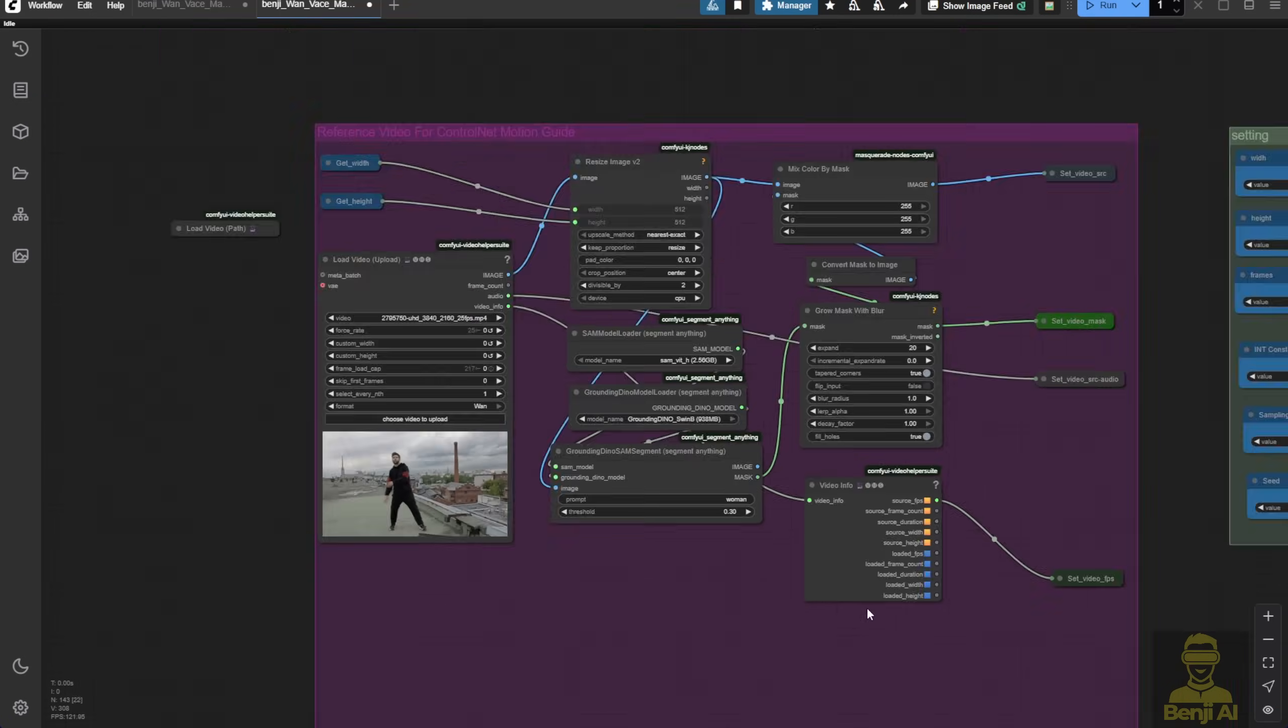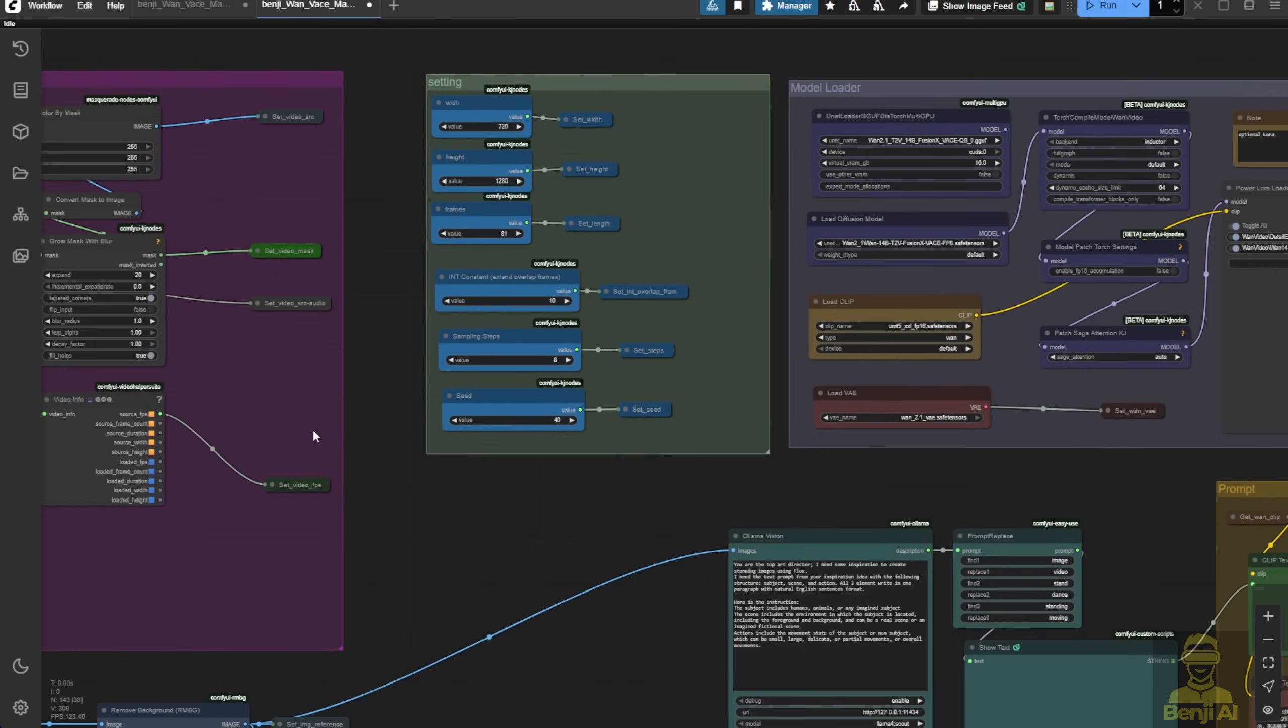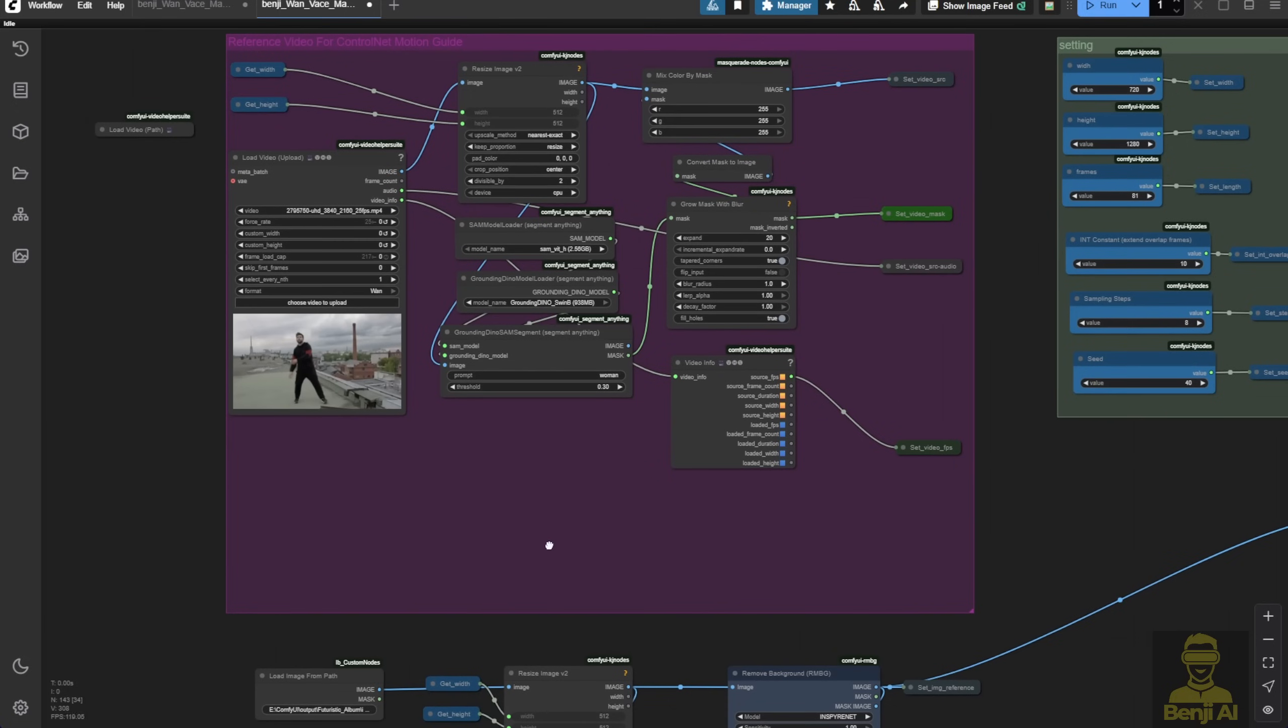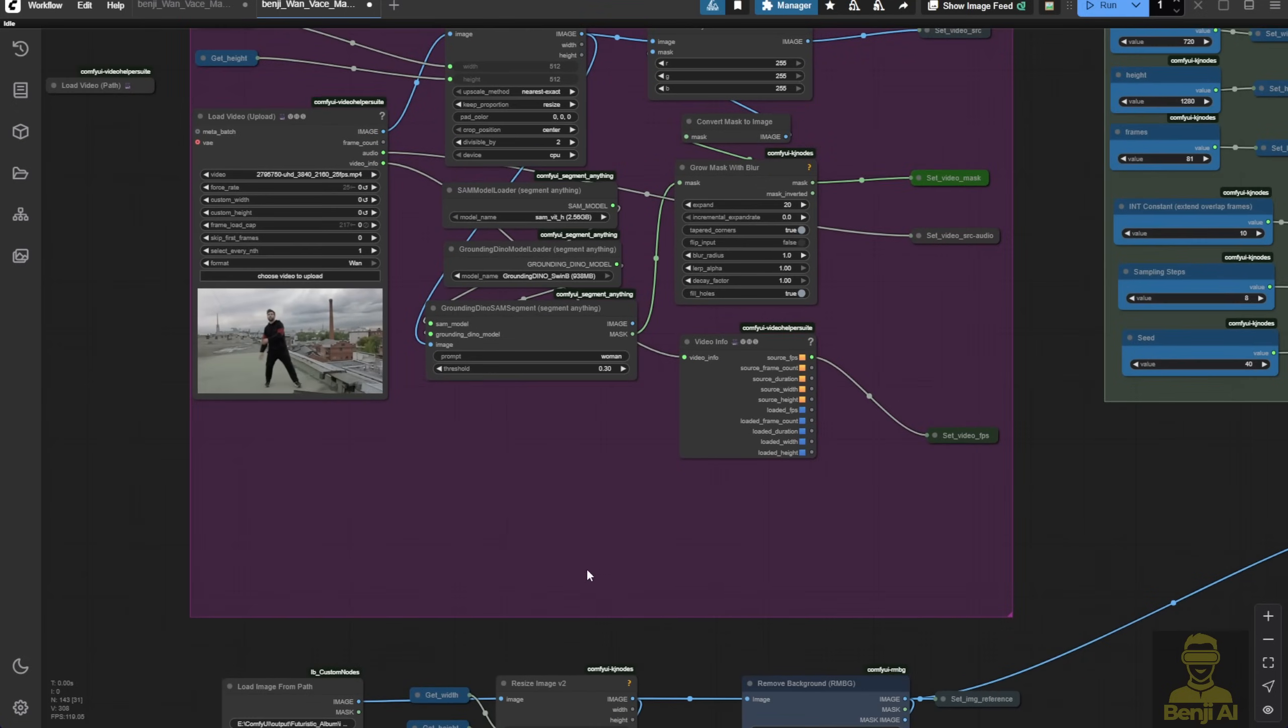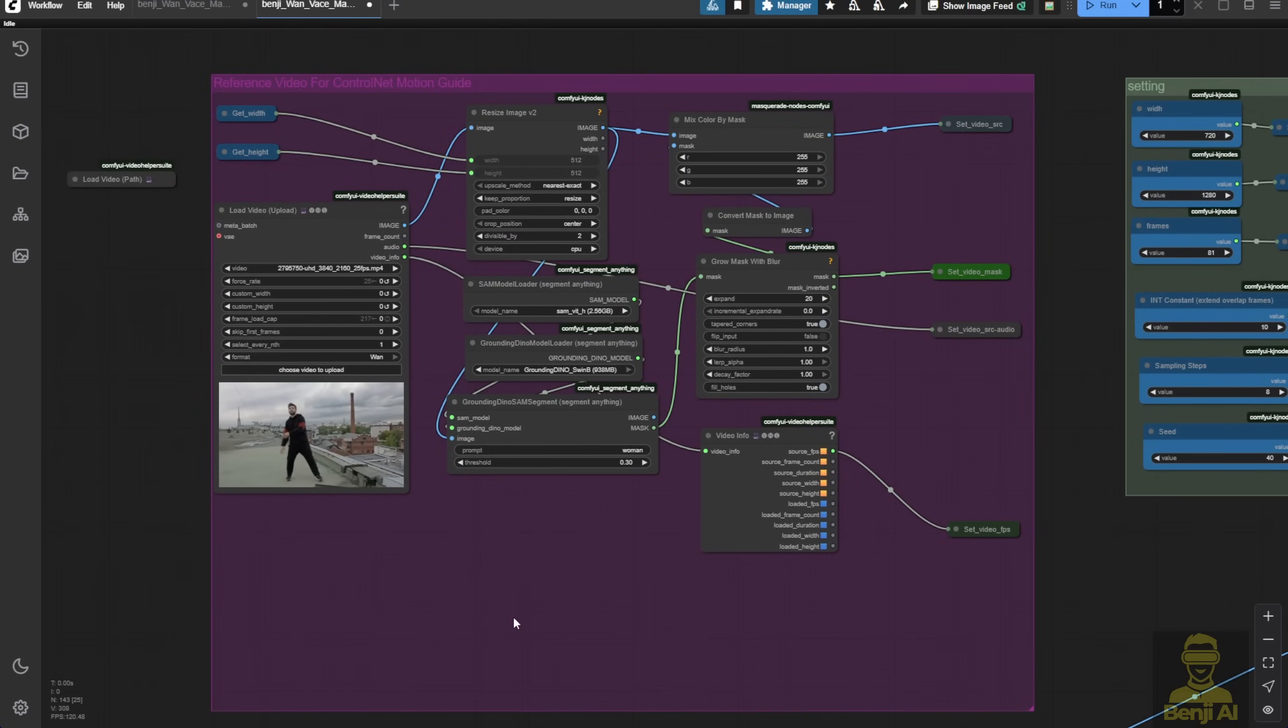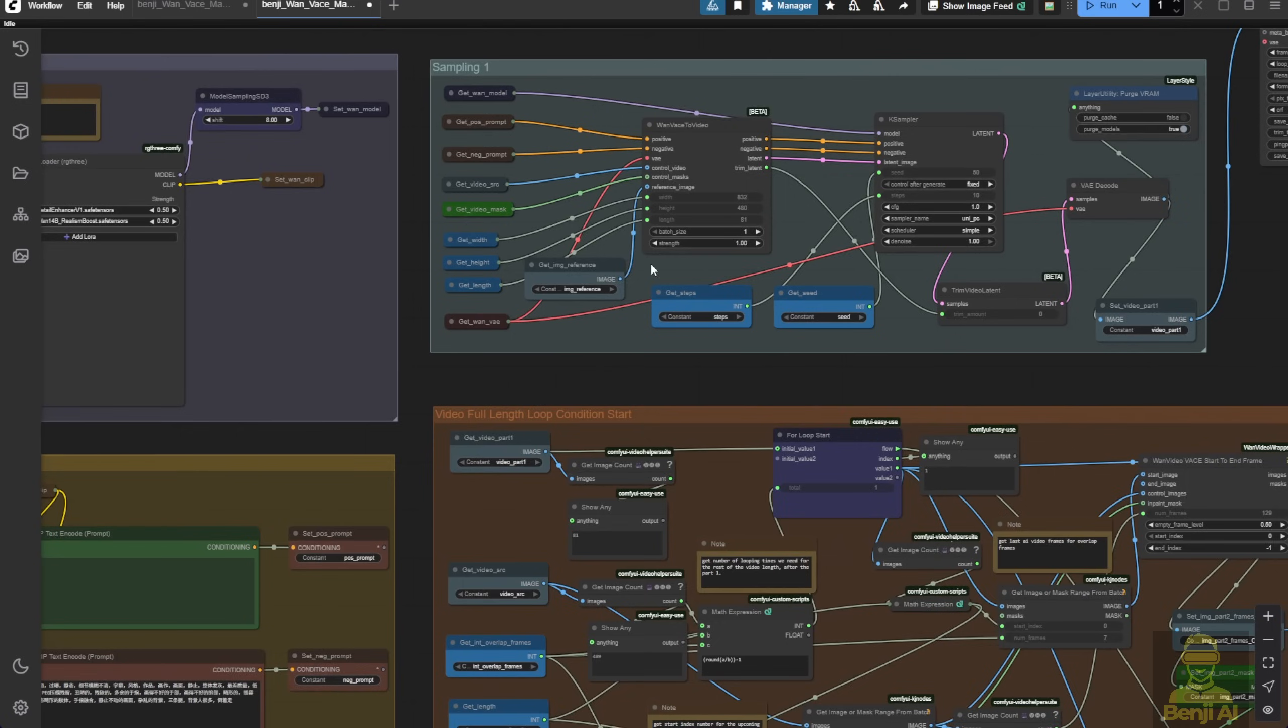For instance, we'll mask the human throughout the entire 217 frame video. Then, we combine the mask with the image and pass it to the Wan vase to video again using the same nodes.